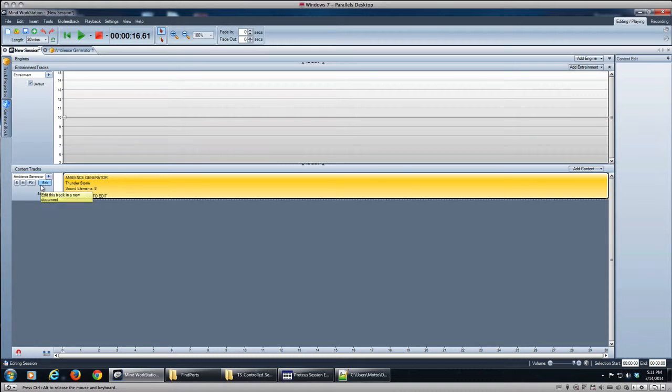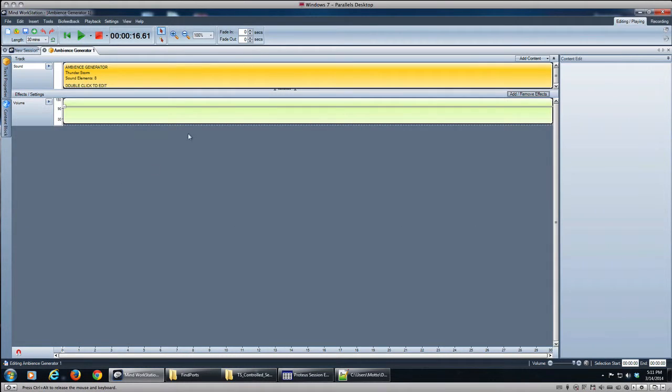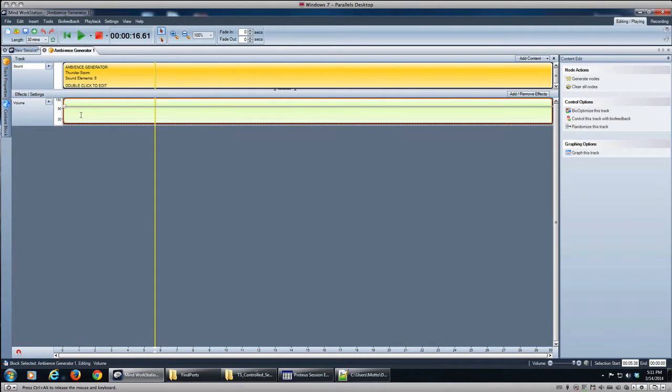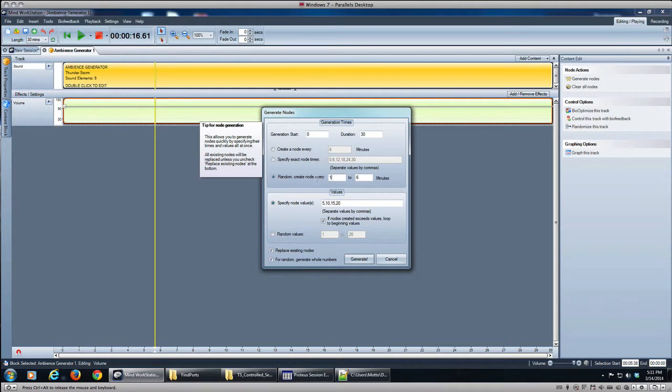All right, so what we want to do now is we want to go and edit the ambience generator sound and we'll want to vary the volume. Okay, so we're going to generate some nodes here and we're going to choose a random node, and we want it to be quite a few nodes generated, so I'm going to do 0.1 to 0.4.